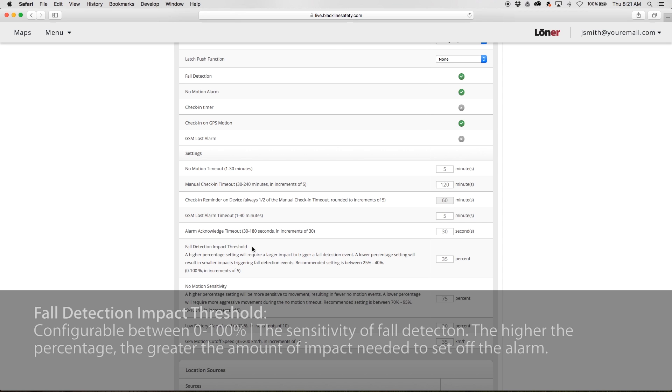Fall Detection Impact Threshold is configurable between 0 and 100%. This describes the sensitivity of fall detection. The higher the percentage, the greater the amount of impact needed to set off the alarm.